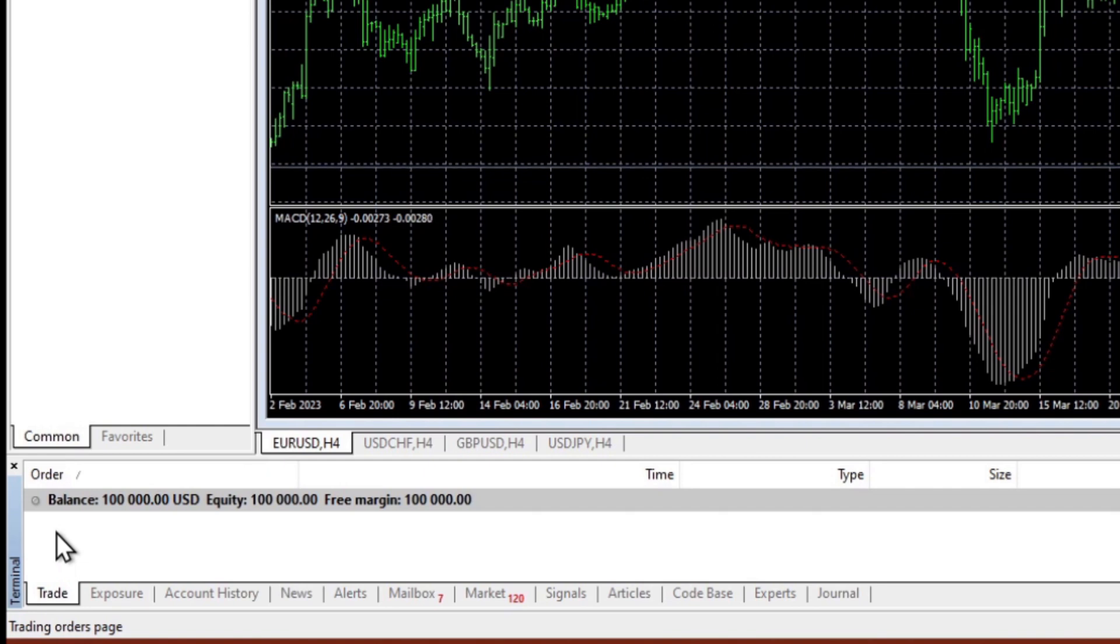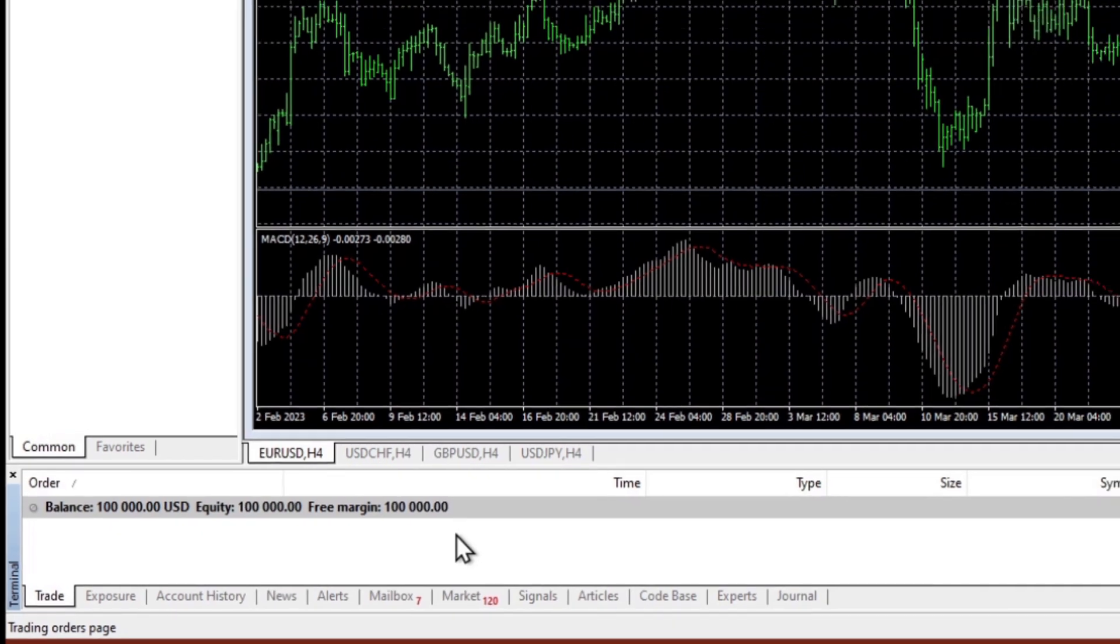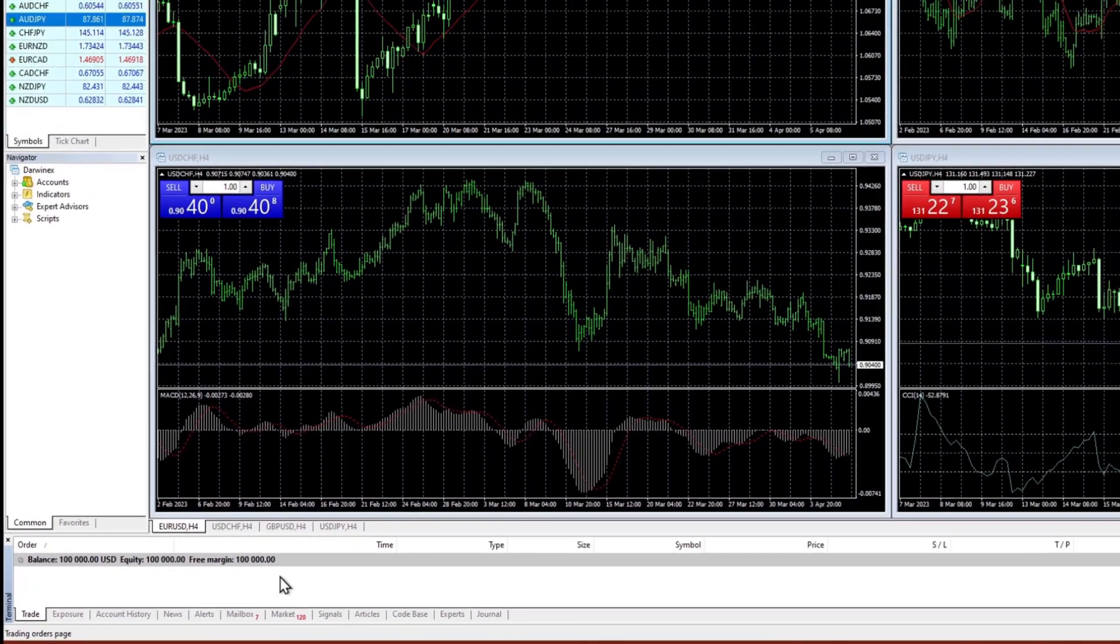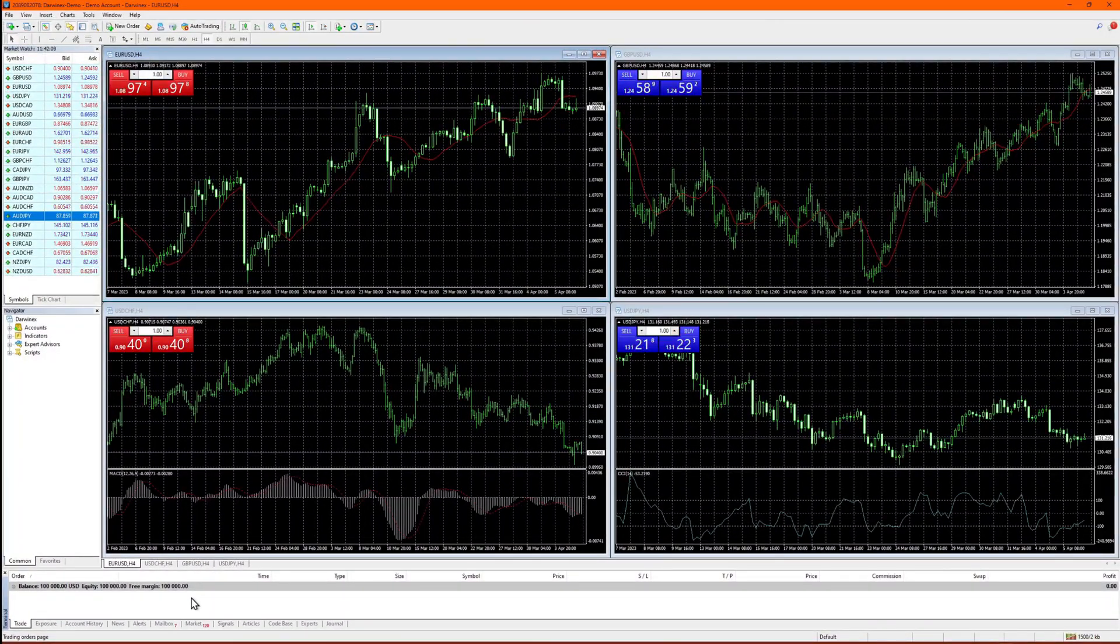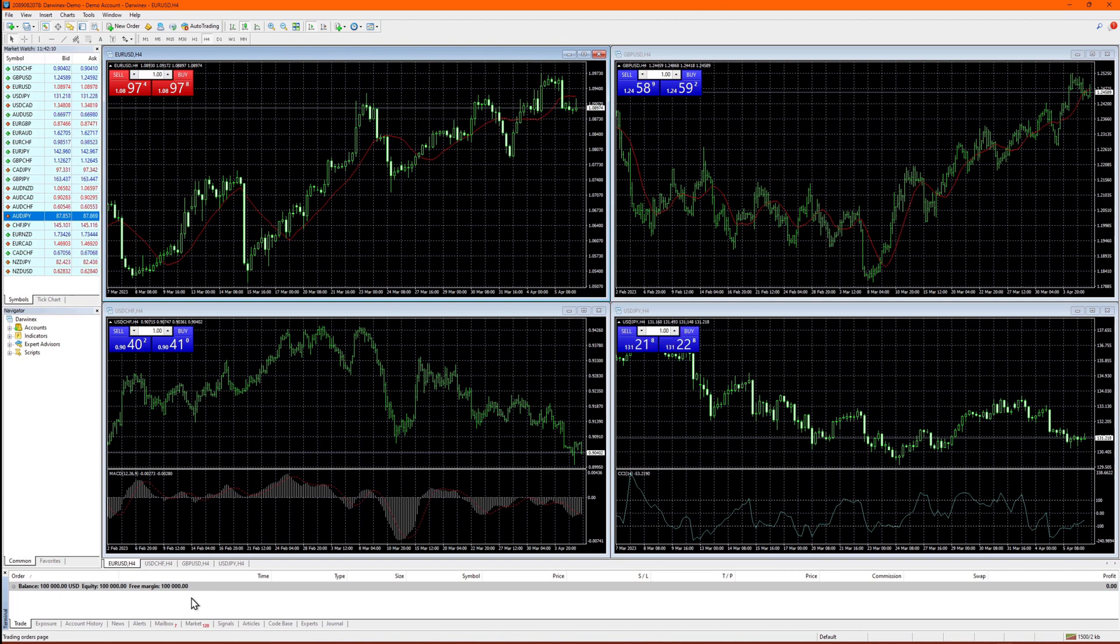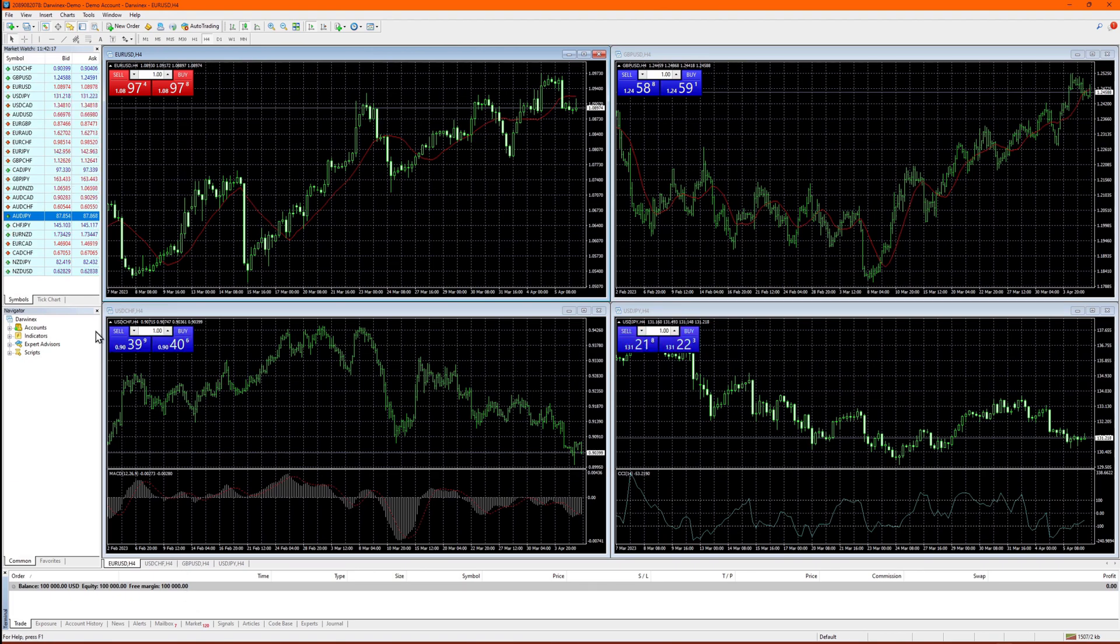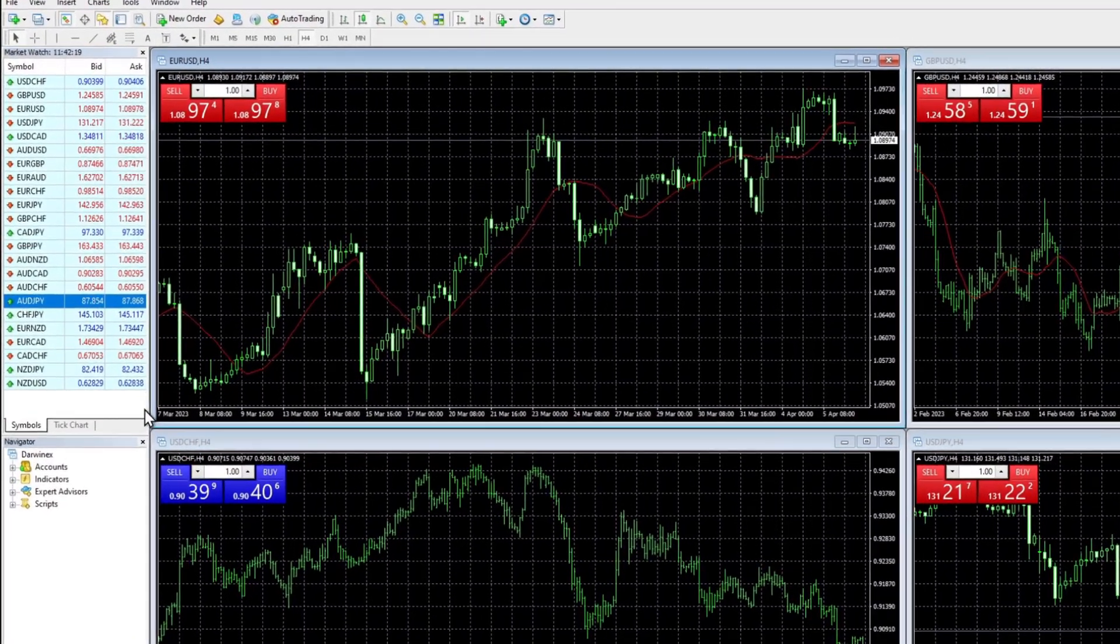You'll be trading with virtual money and that will allow you to participate for investment in Darwinia and eventually compete with other traders for third-party investor capital, all with zero risk to your own funds. So let me give you a quick tour.